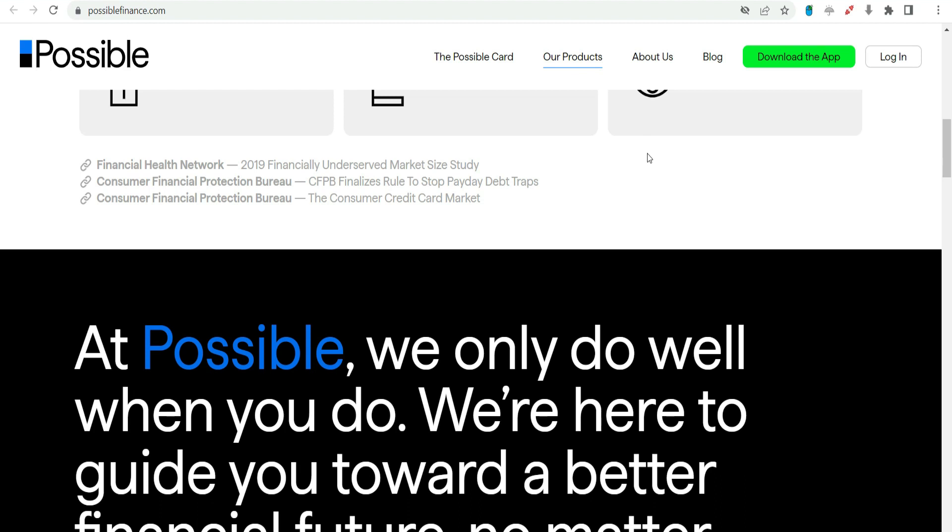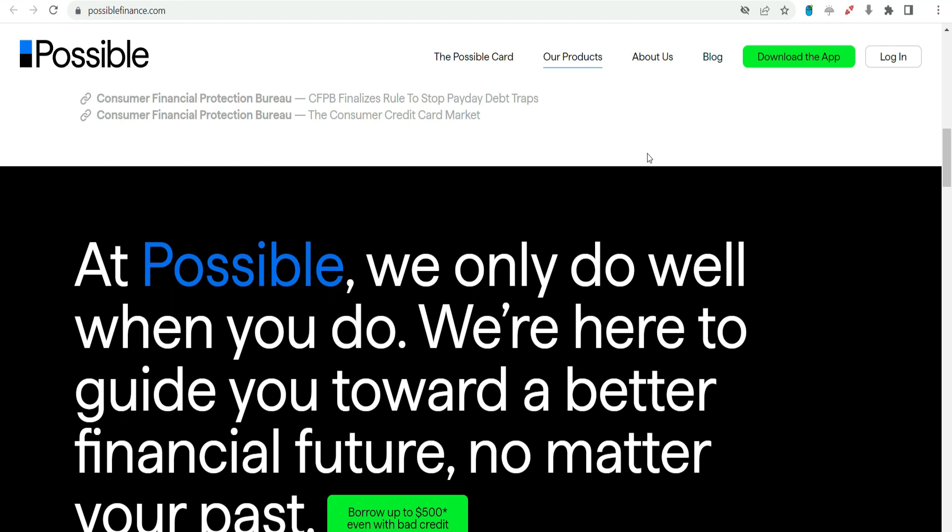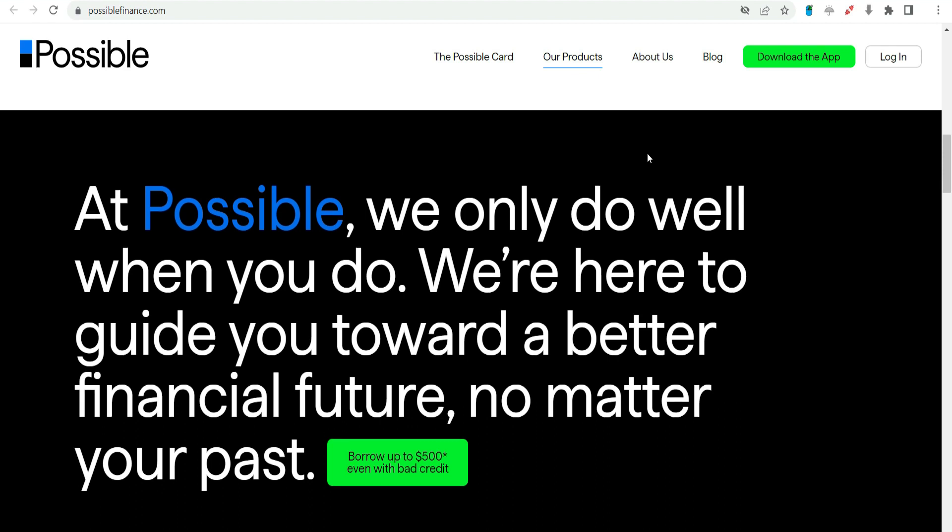Quick application process. Possible Finance leverages technology to streamline the loan application process. The application can be completed online and approvals are often provided on the same day.